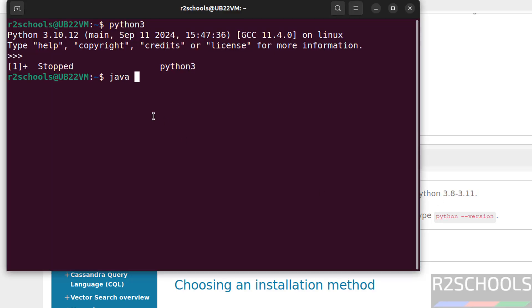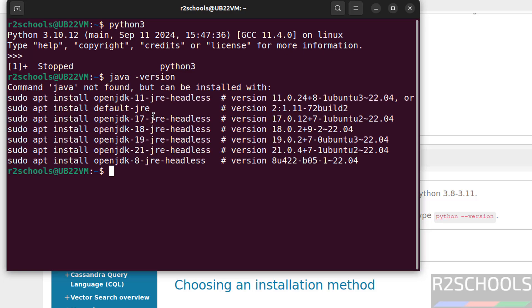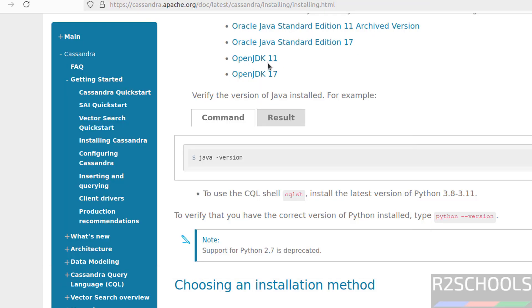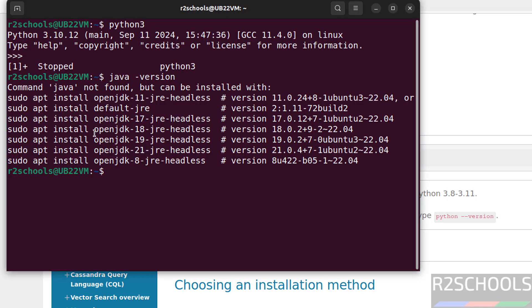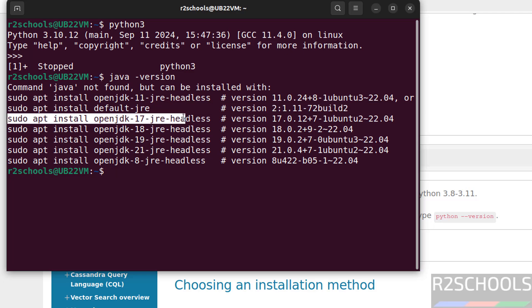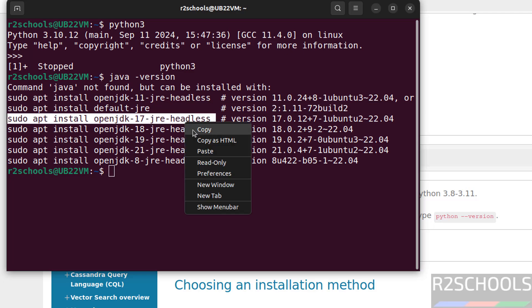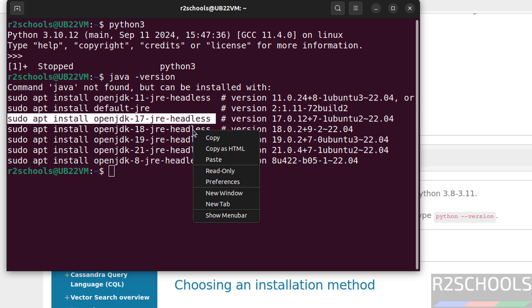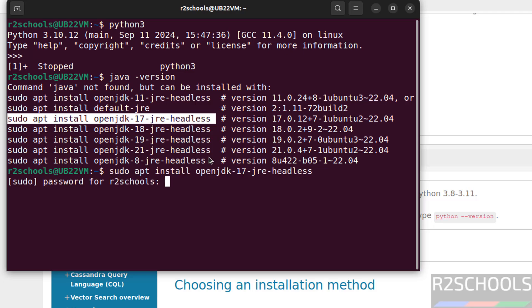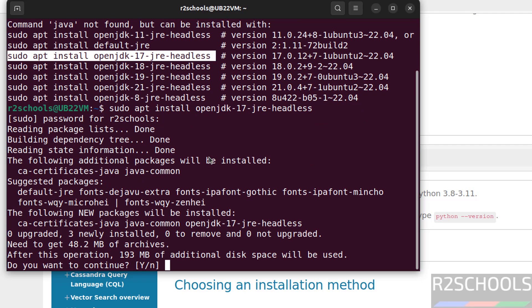Now verify the Java version. Java-version. See, we don't have Java. So install OpenJDK 11 or 17. Install OpenJDK by just running this command. Copy it, paste it, hit enter. Write the password of sudo user. Type Y for confirmation. Hit enter.